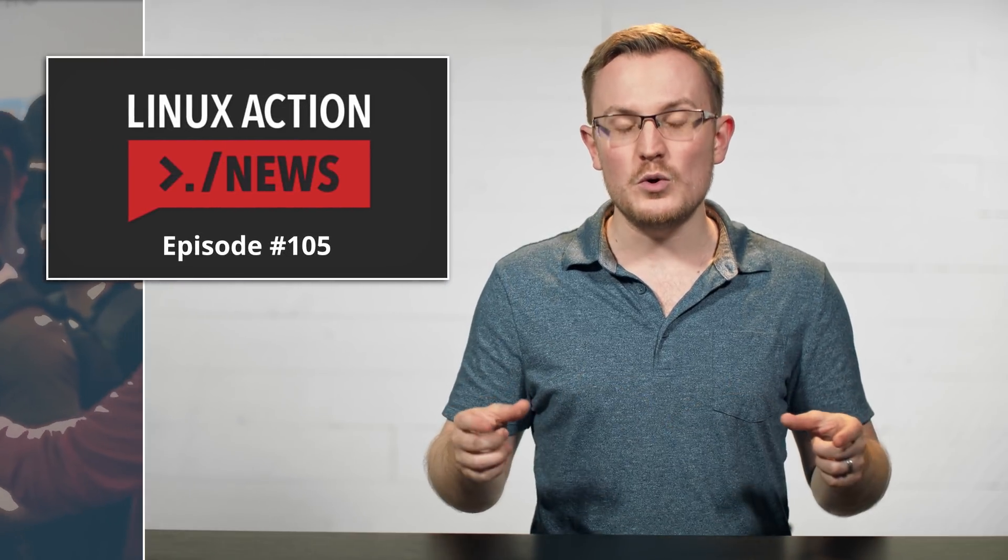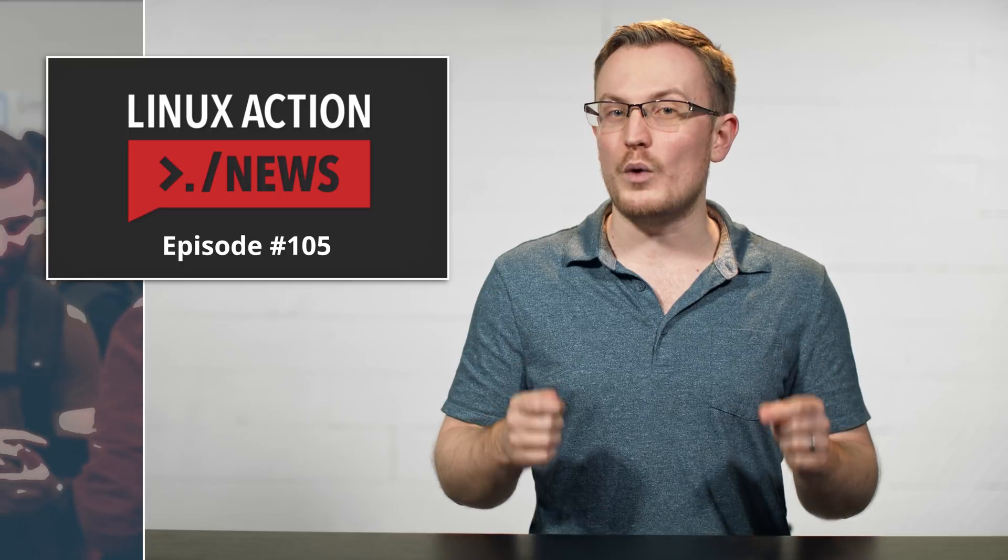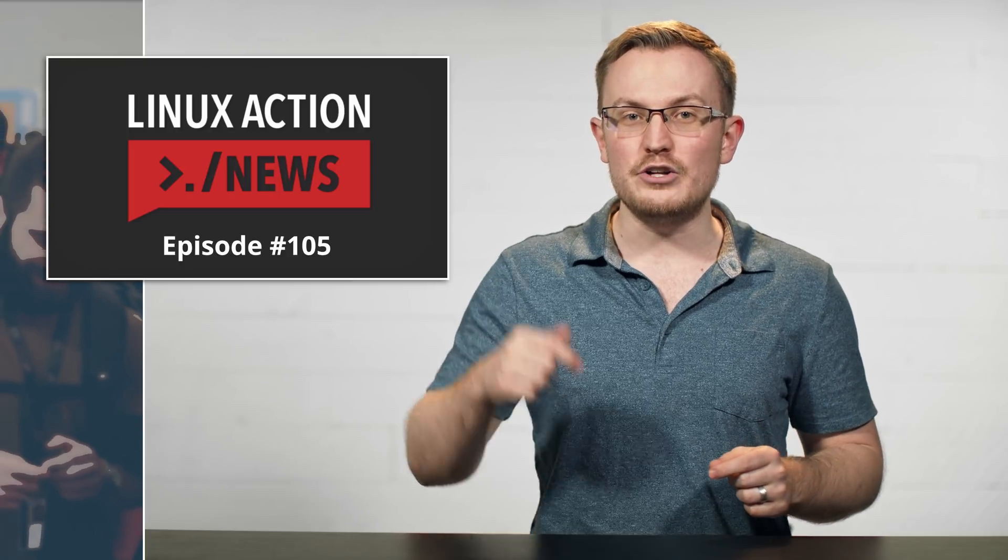For more information on the release and features in general, check out the podcast Linux Action News episode 105, and you can find the link below the video.